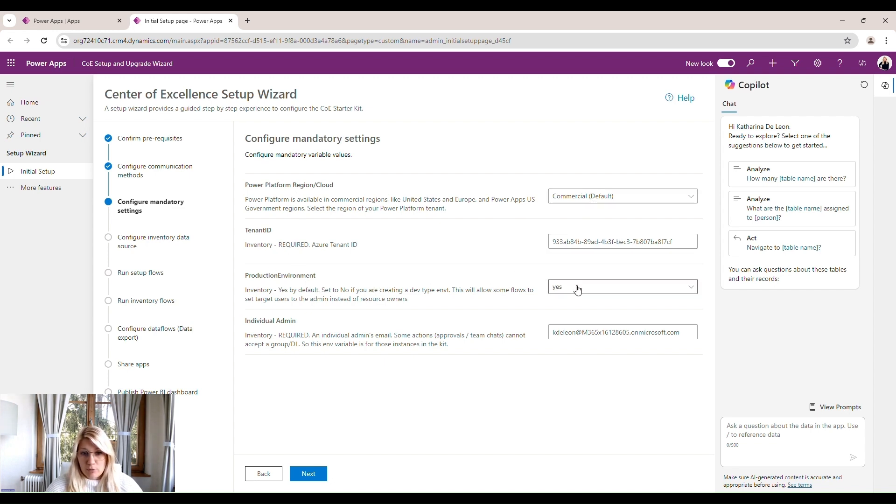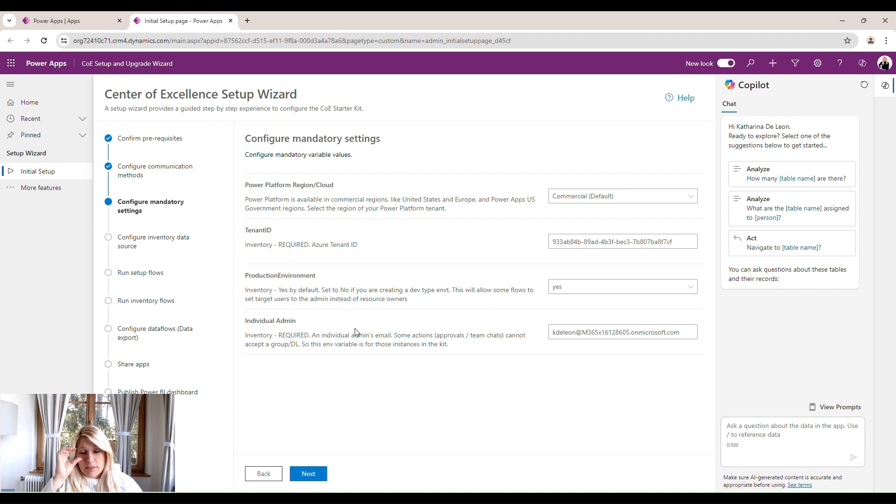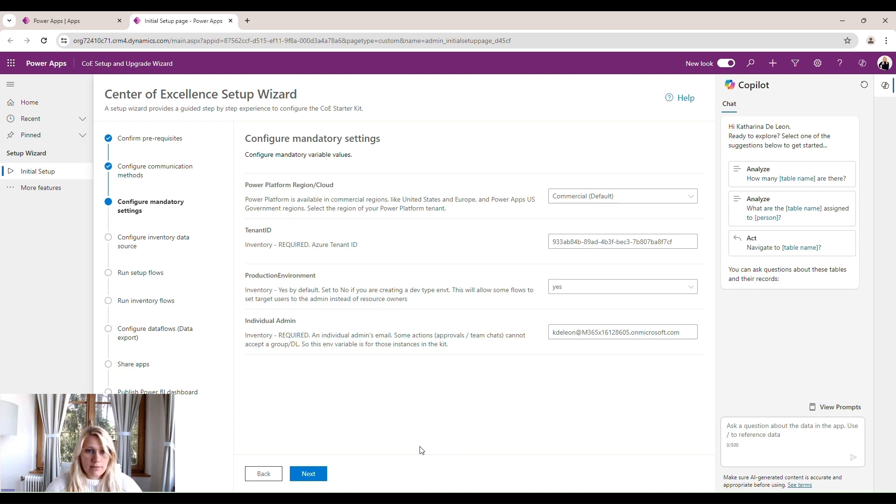So in your case, if you have it in a production environment, this should say yes. And then also an email address for an individual admin. We have our admin group, our admin persona. But we also need one specific email because there are some processes, some flows, some automations that can't send communications to groups. So in this case, they need one specific individual's email. And that's my email here. So we click next.